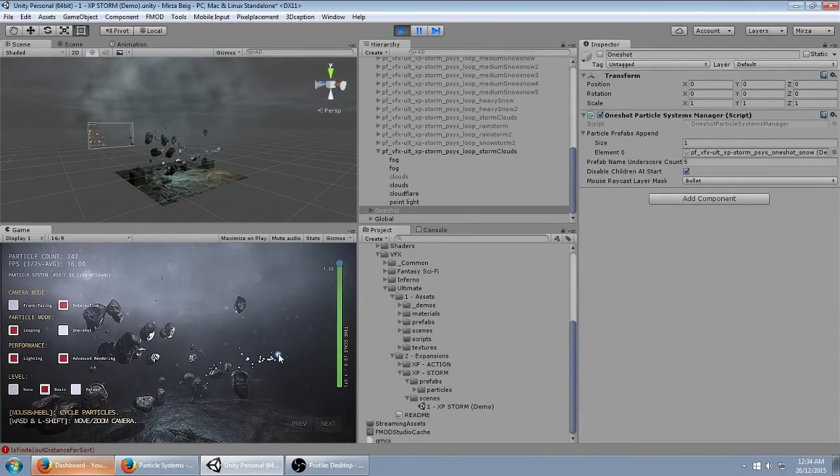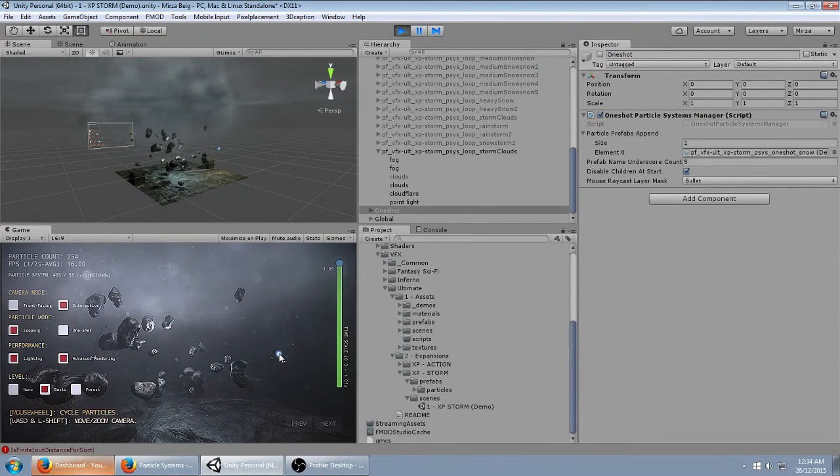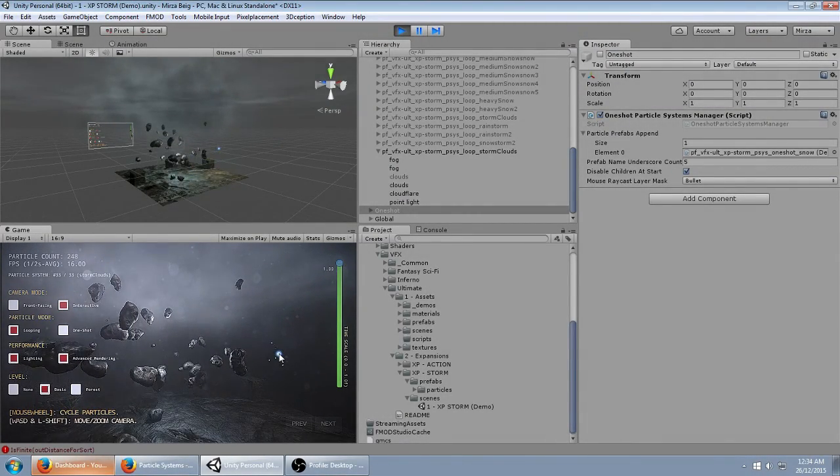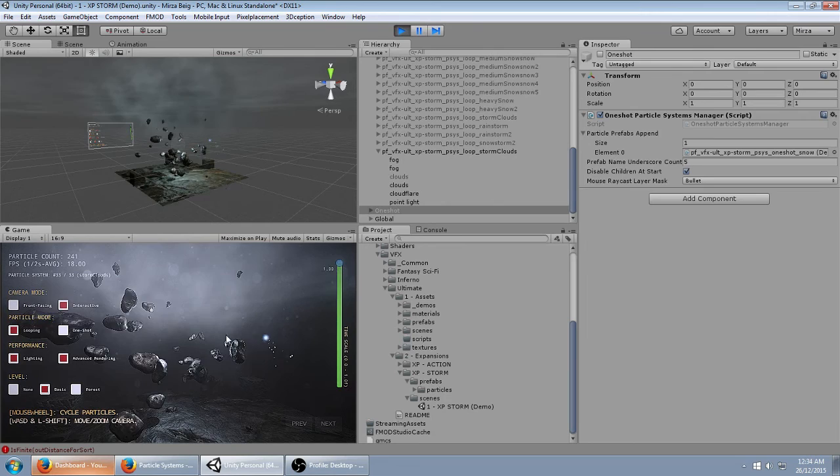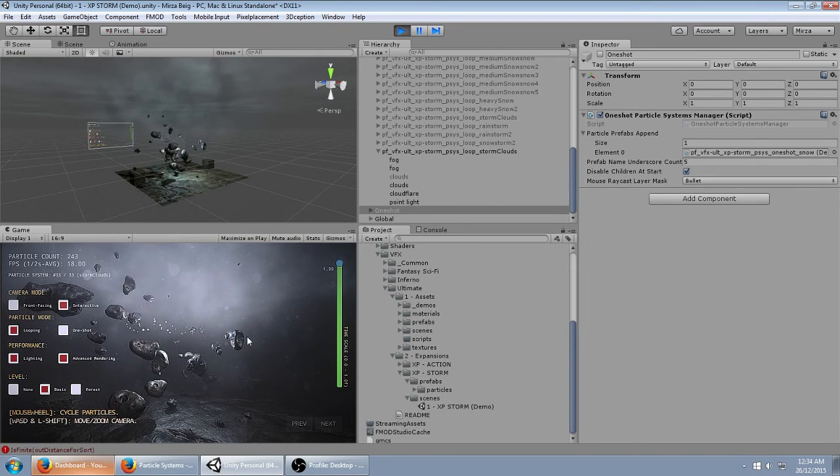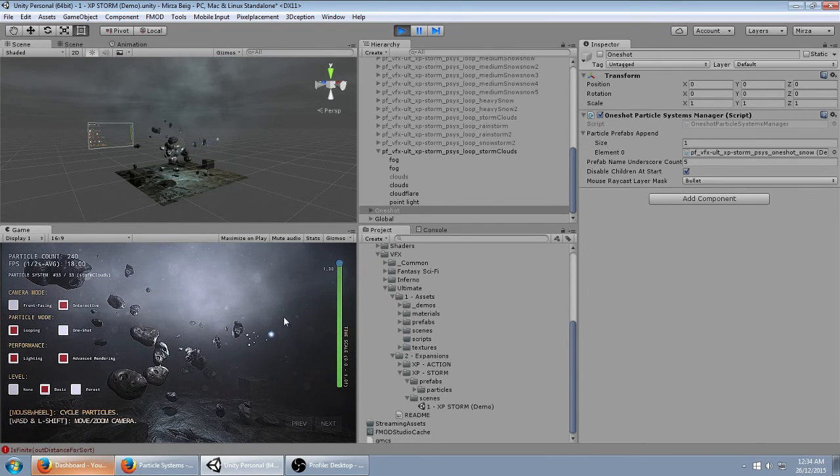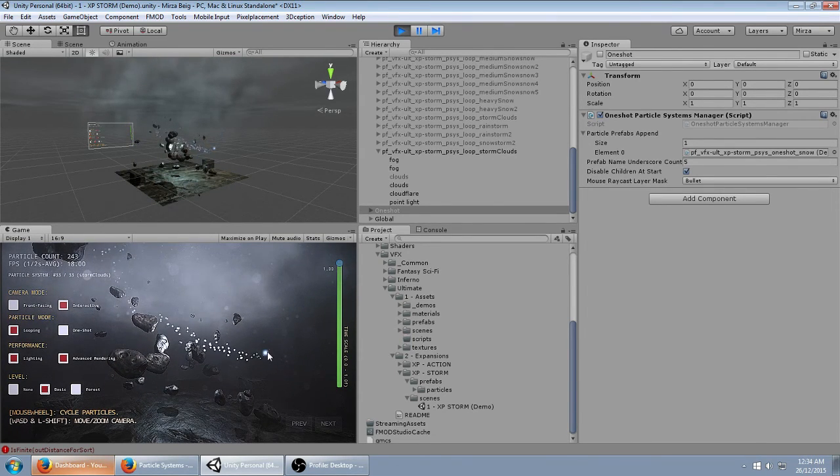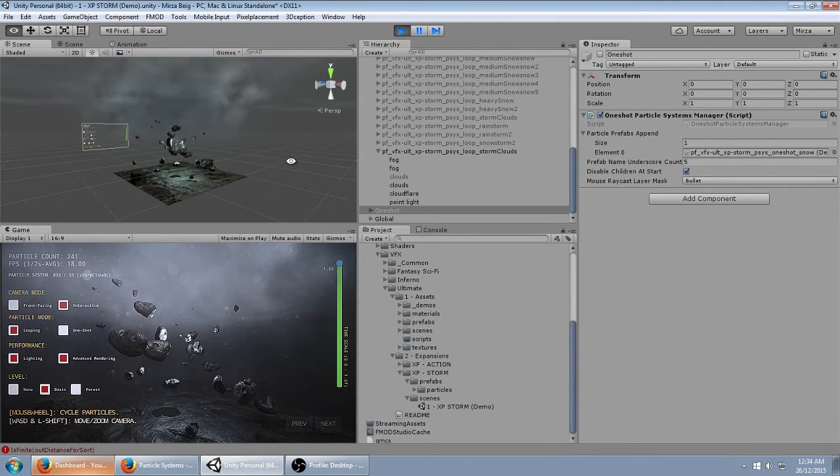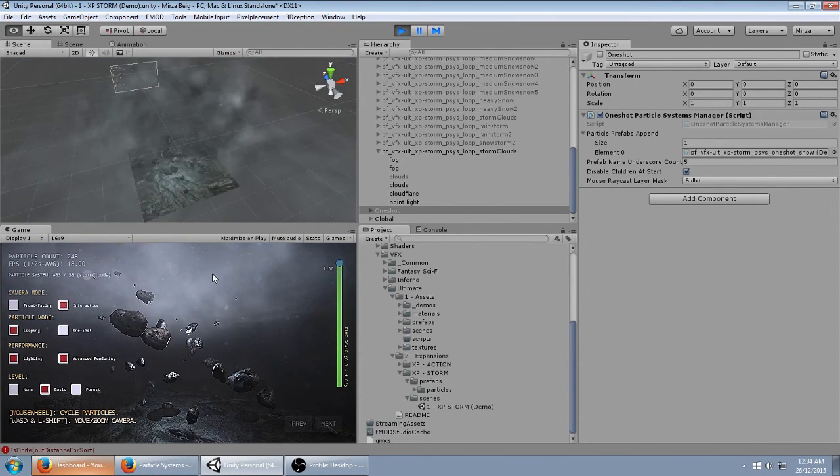Hey everyone, how's it going? Today I'm going to be making a StormCloud effect using Ultimate VFX Particle Pack. You can see the effect right now, what our final output will be like.